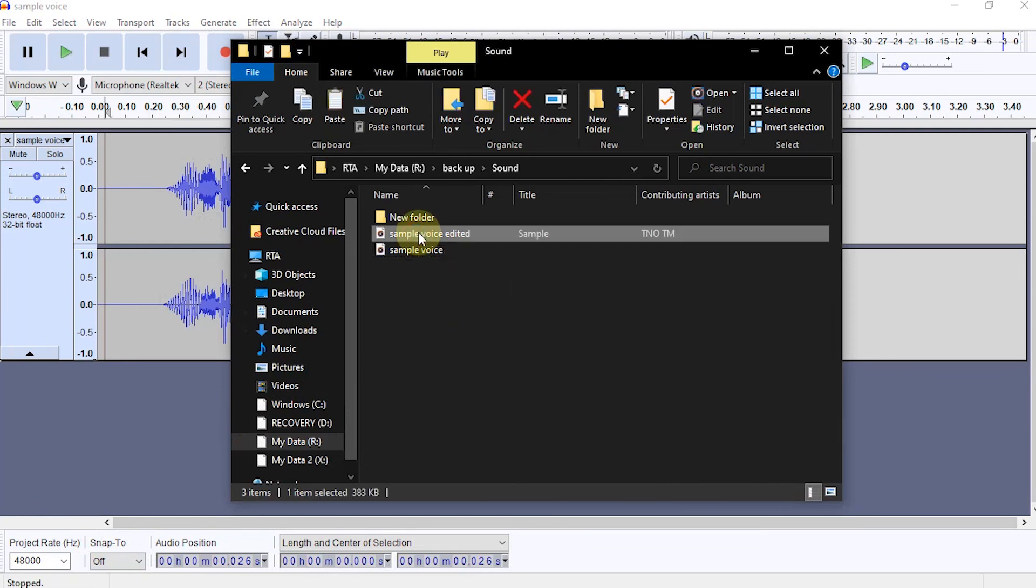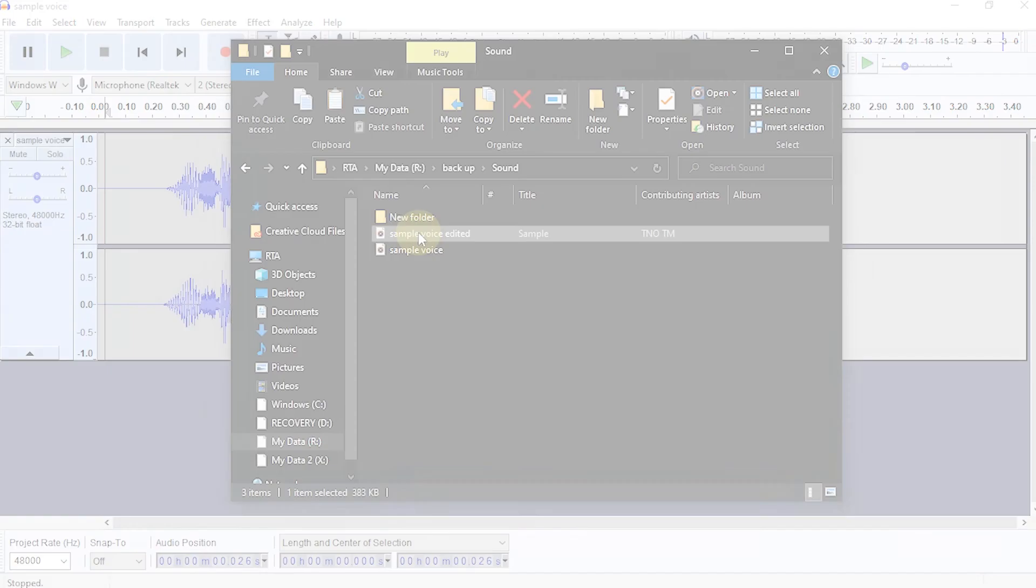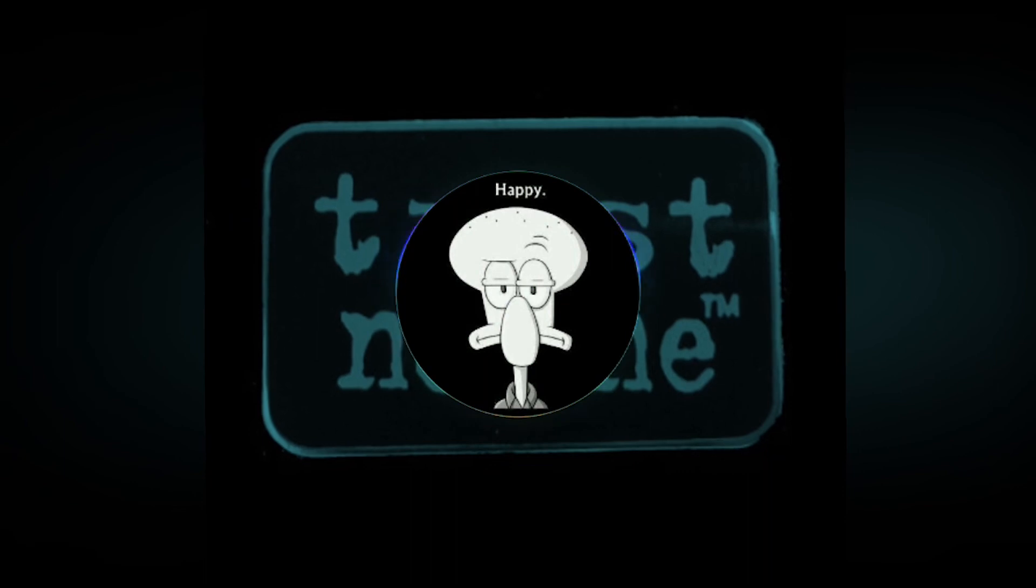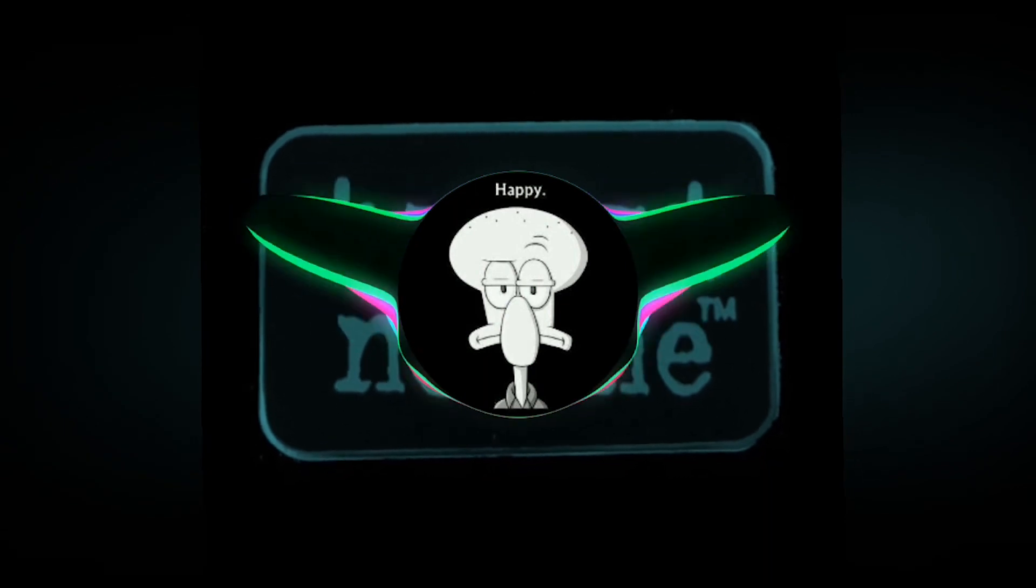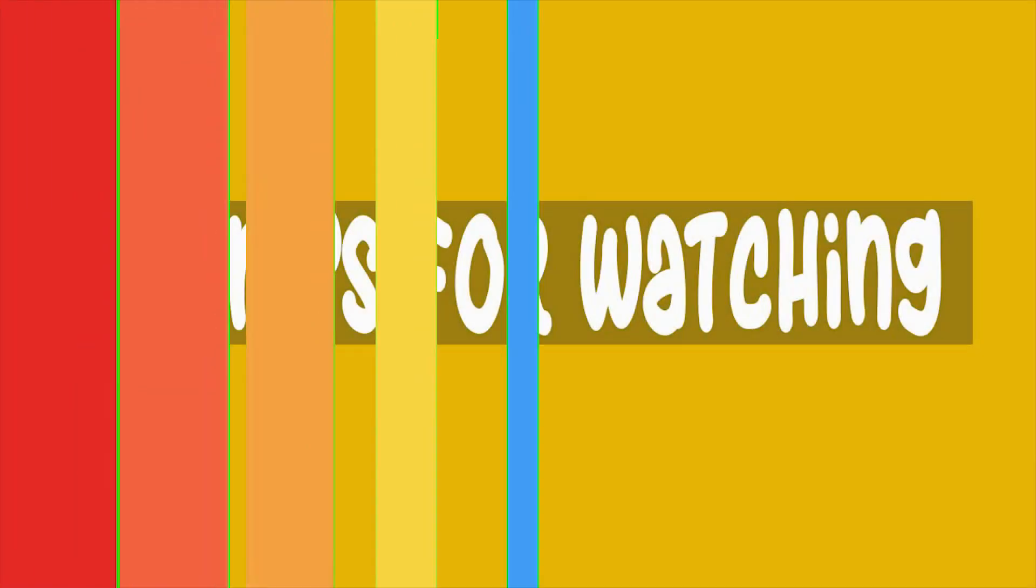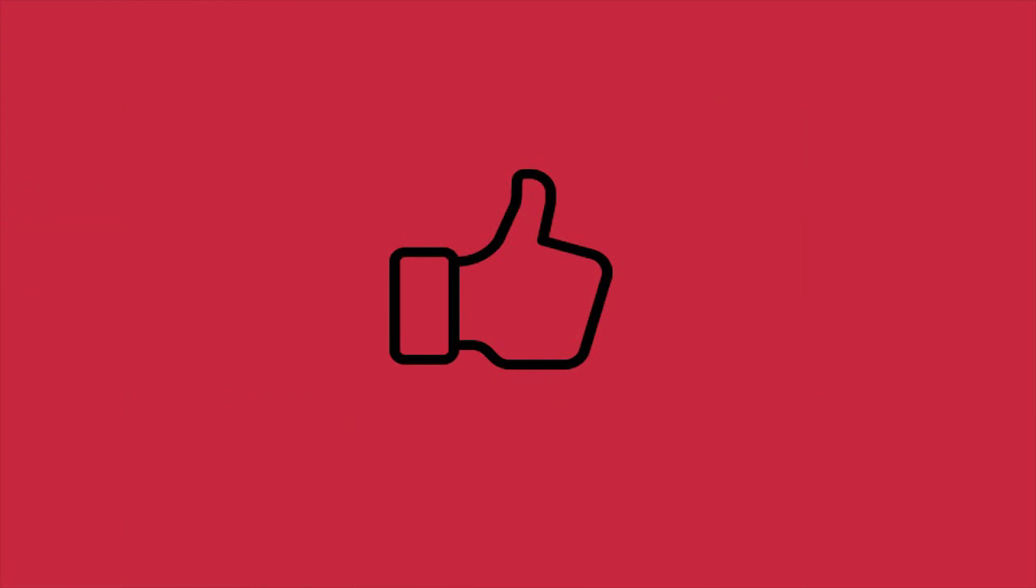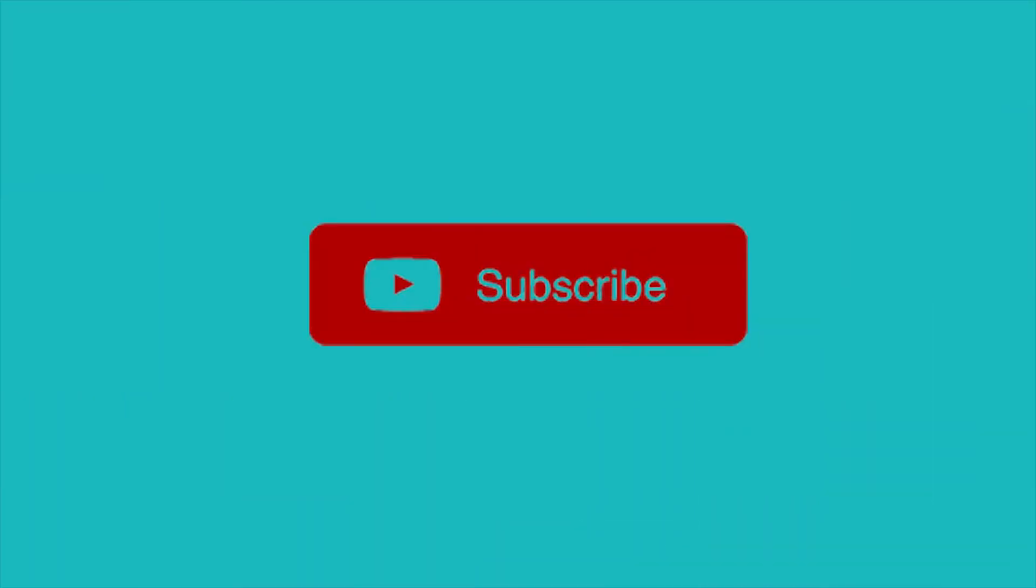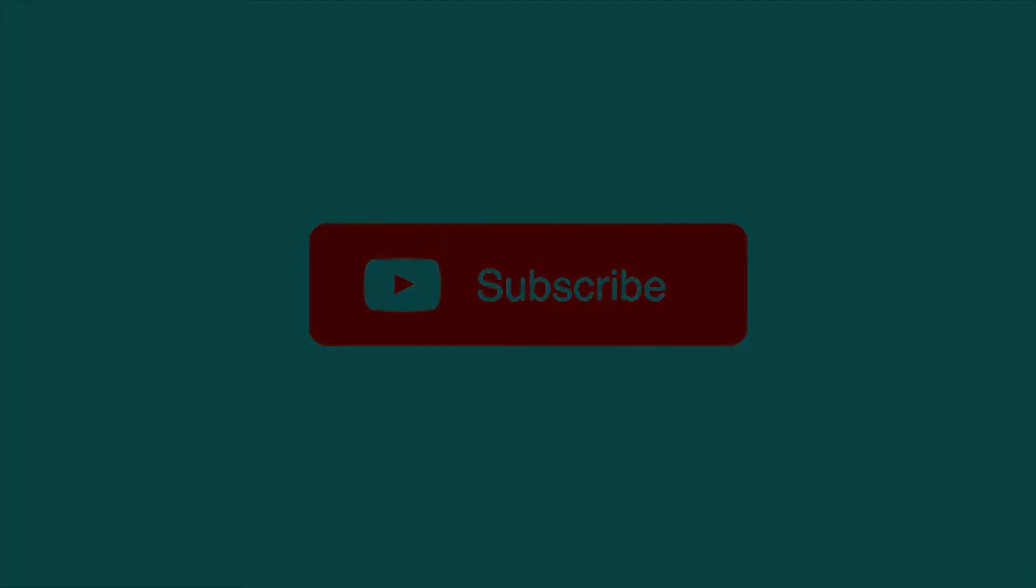And this is the result. This is a sample voice. This is a sample voice.